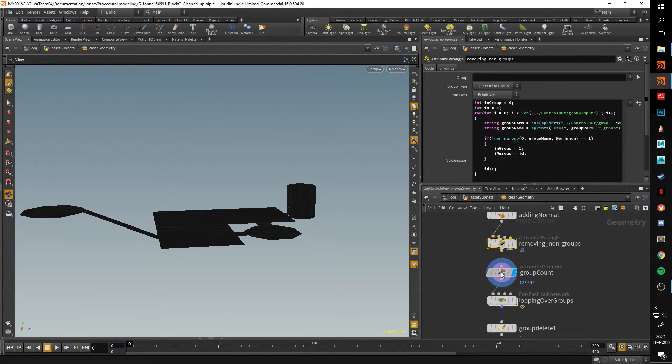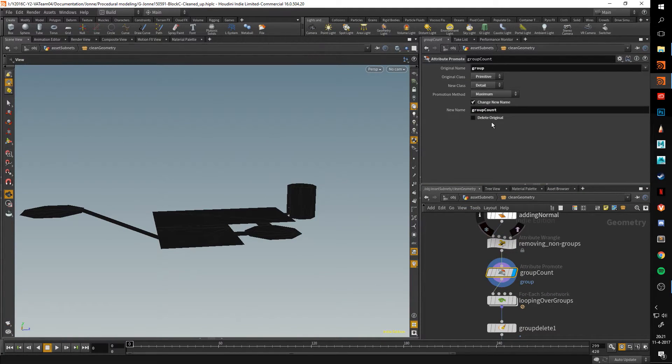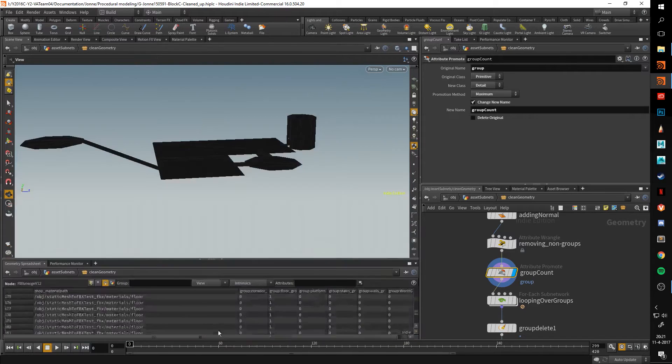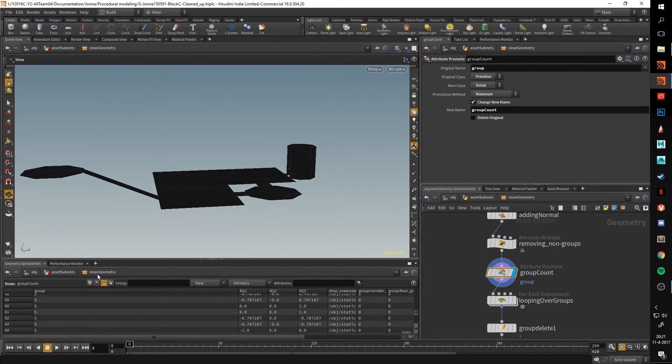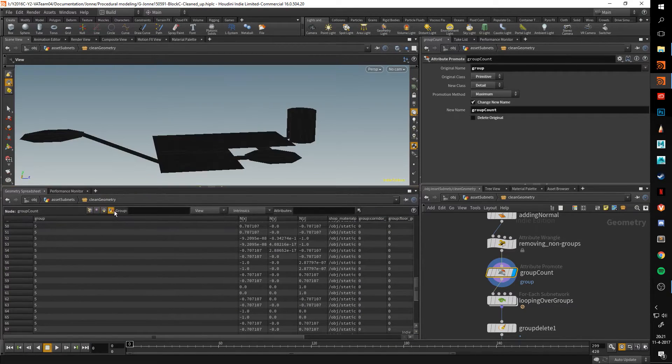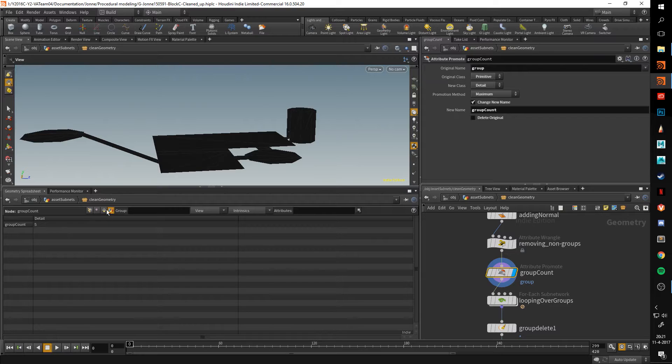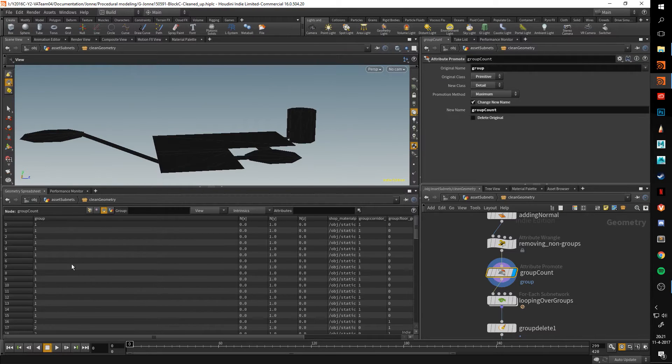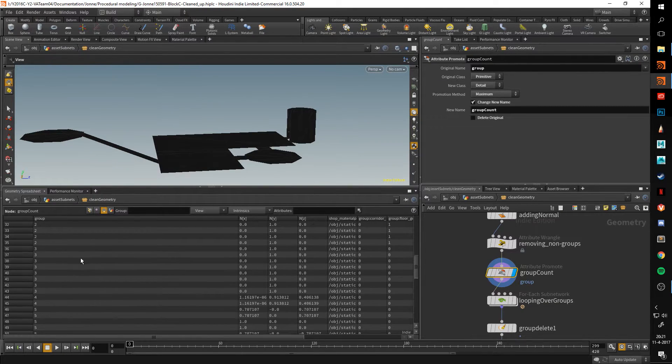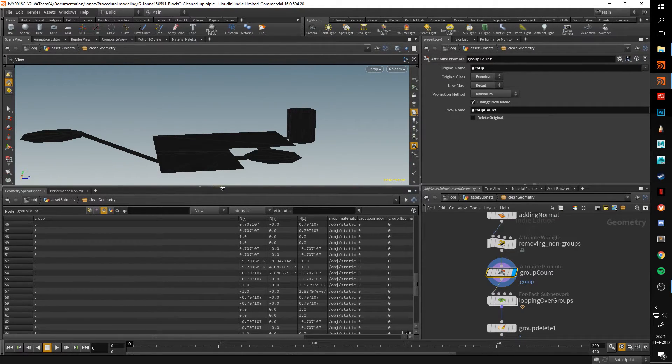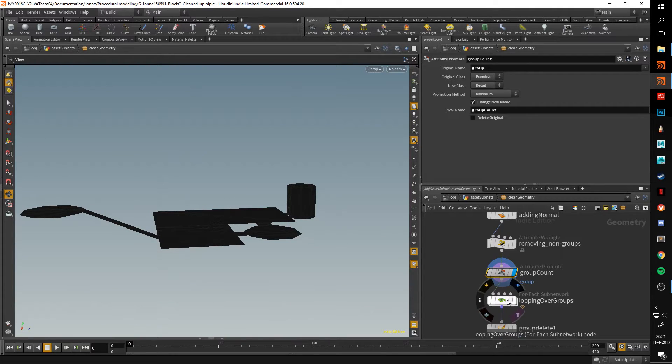After that I just promote that group count so I have the amount of groups in a detail. Here you can see that I also have an attribute for the groups, which I use in a forEach subnetwork.